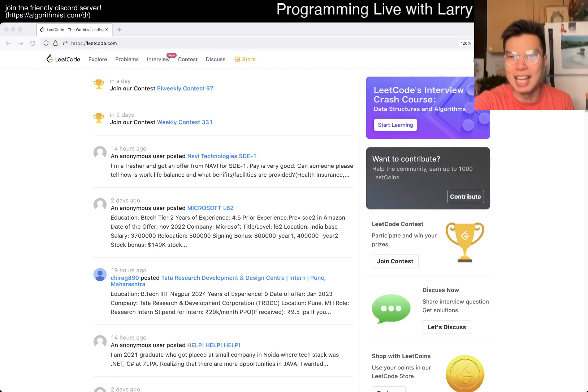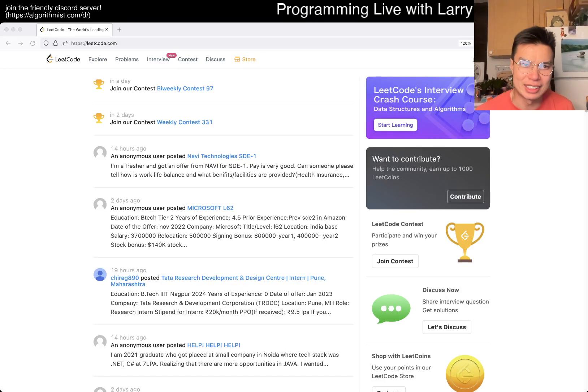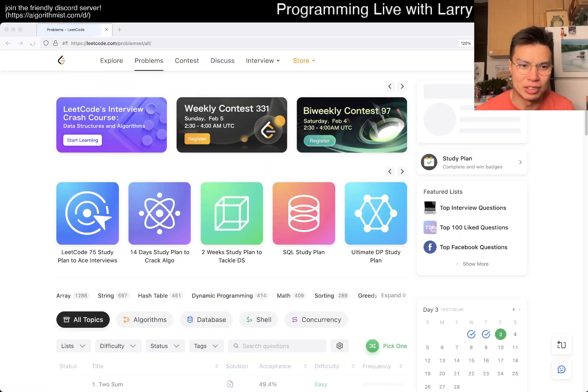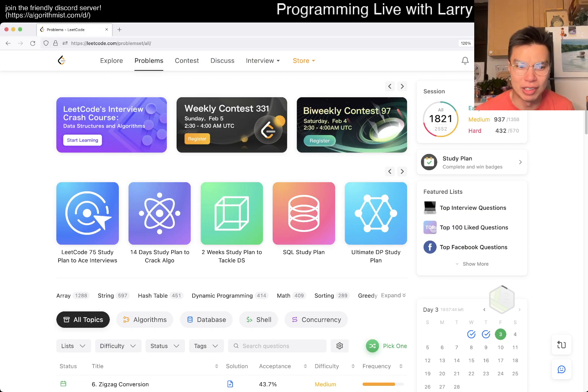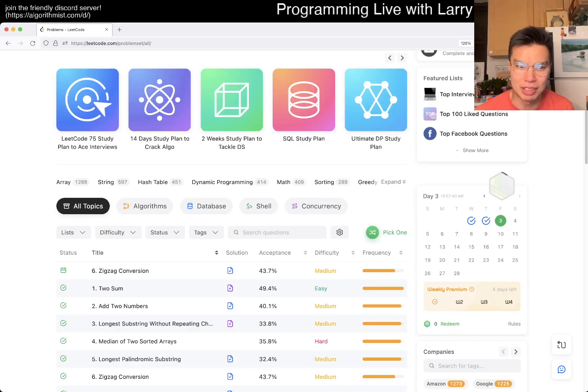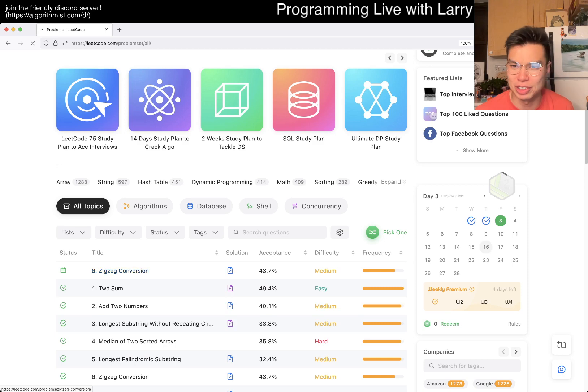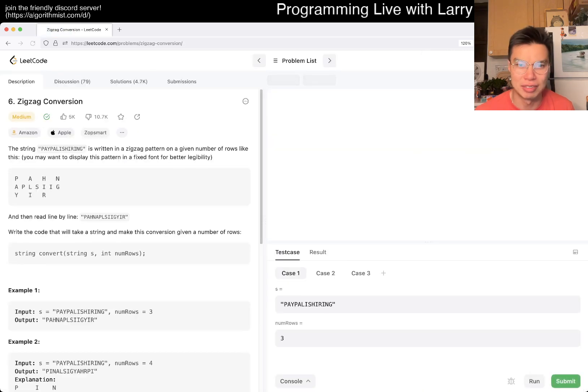Hey, hey everybody, this is Larry. This is day three of the LeetCode daily challenge. Hit the like button, hit the subscribe button, join me on Discord. Let me know what you think about today's problem, zigzag conversion.